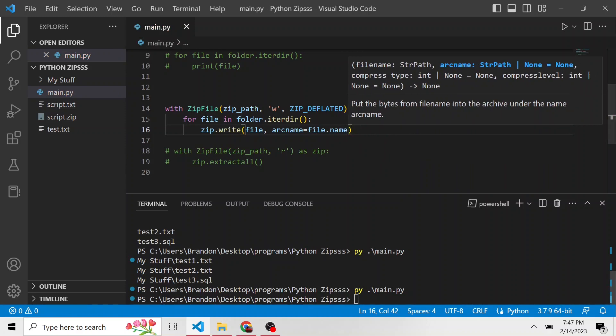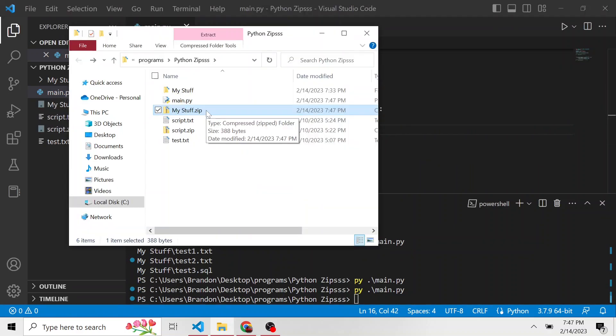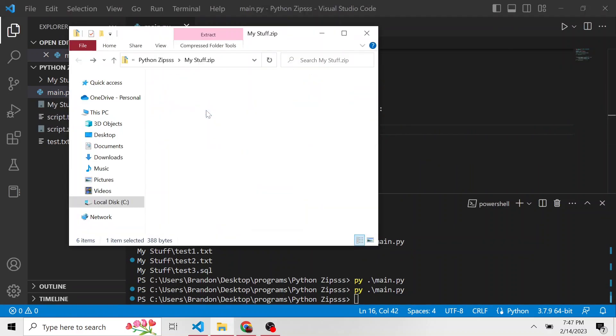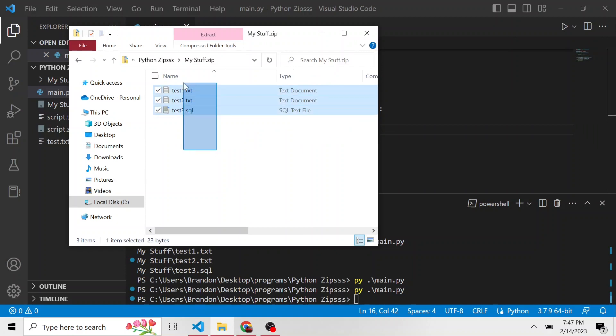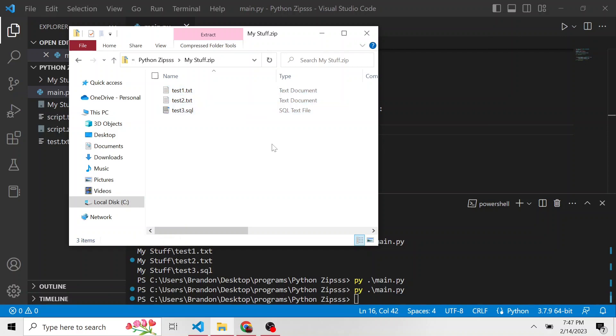And now if we run this, and if we look now in the my stuff dot zip, we have the individual files, notice we don't have that my stuff file anymore, with these contained inside of it, and that zip file. So it's a little more clean this way.